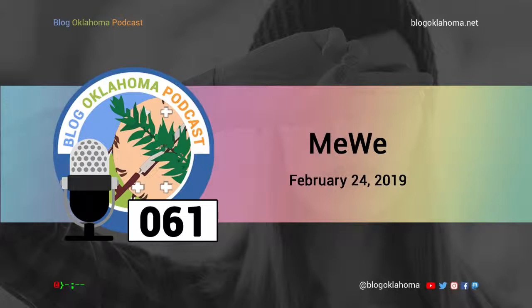So are you going to give MeWe a try? I hope you do, and please let me know what you think of the service. You can leave a comment under the show notes or share your thoughts with me on all the social spaces, including the Blog Oklahoma podcast group on MeWe. I'll have links to all of this and more in the show notes at blogoklahoma.net.